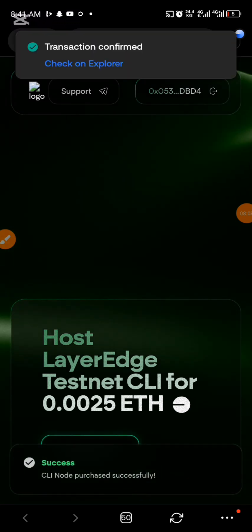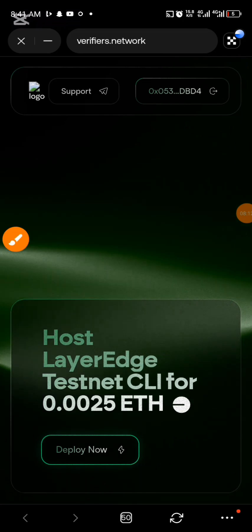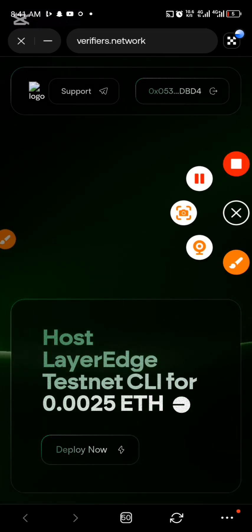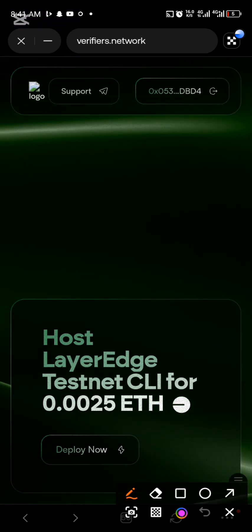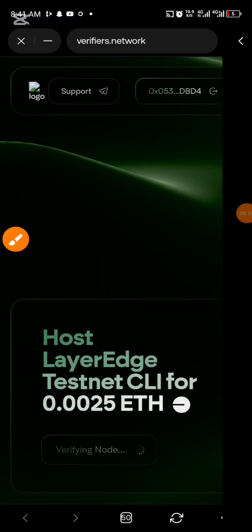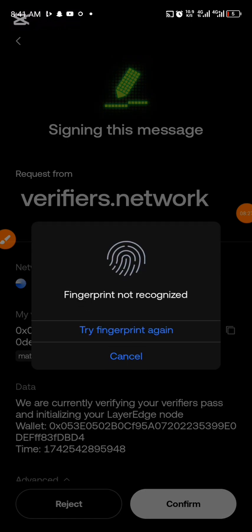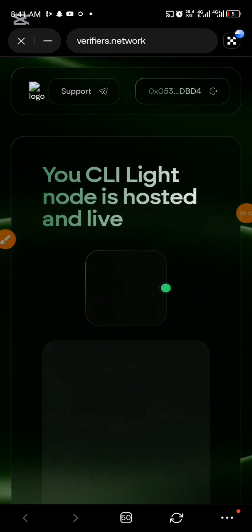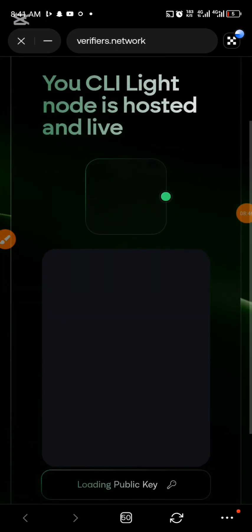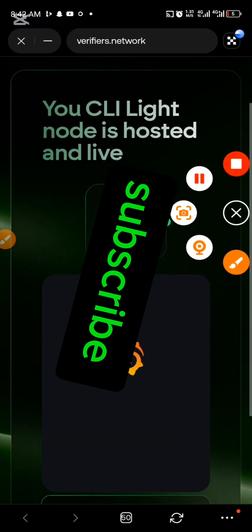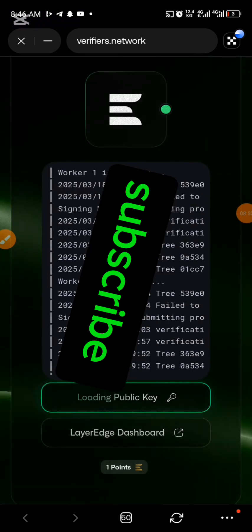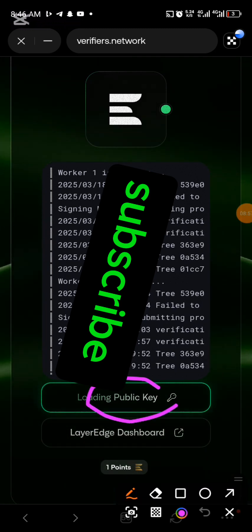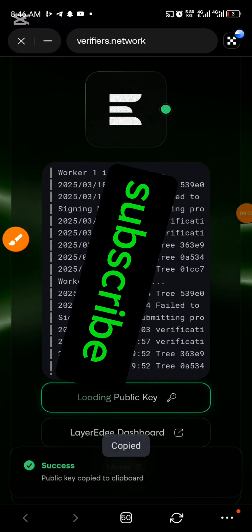The transaction was successful — you can see on the dashboard that it's done. Go ahead and click Deploy Now. Follow the process and click Confirm to verify. You can see it's loading the public key — click on the loading public key option to retrieve it.